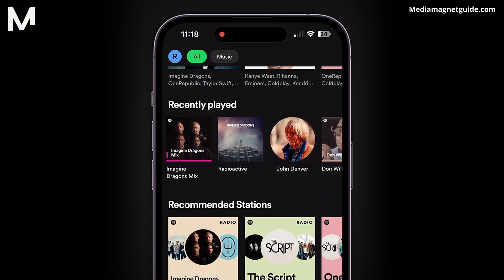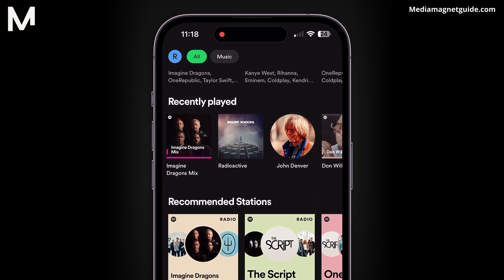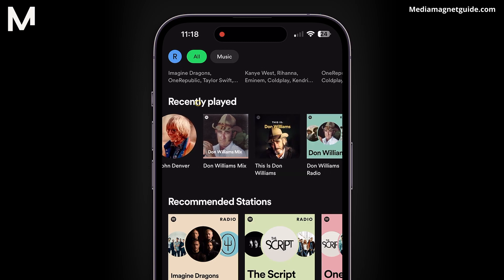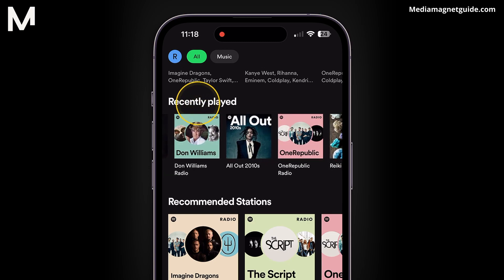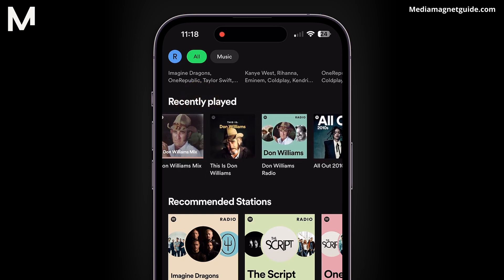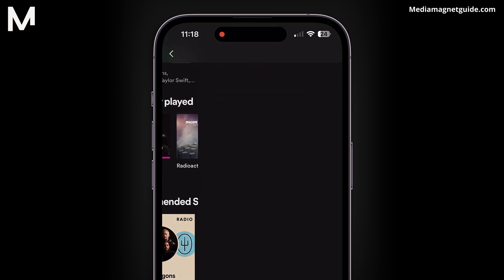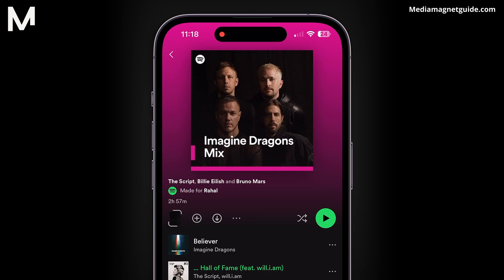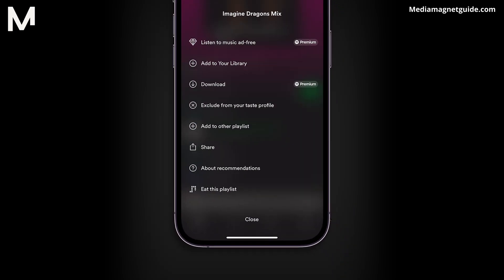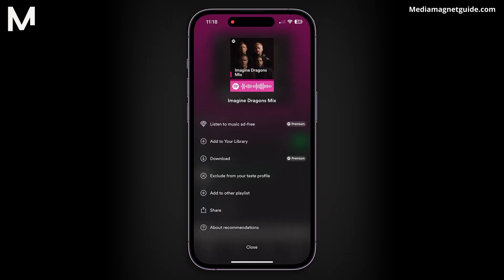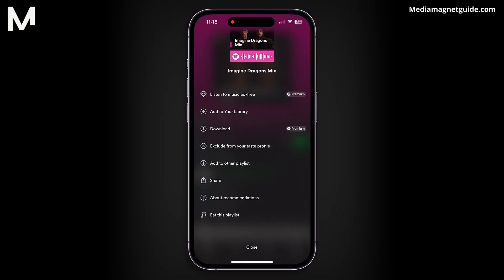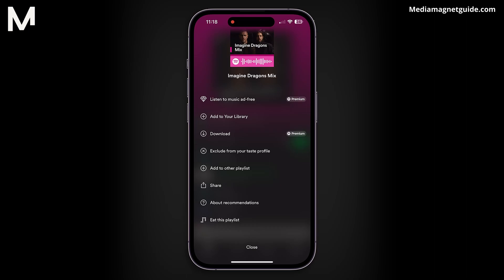On Spotify, you can navigate to Recently Played, but perhaps you'd like to keep certain songs private. If we tap on a playlist and then tap on the three dots, you'll notice there's no option to remove it from our Recently Played.